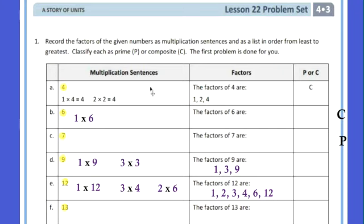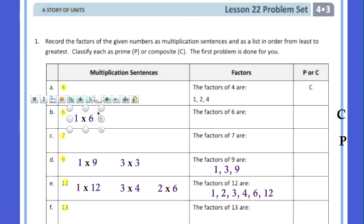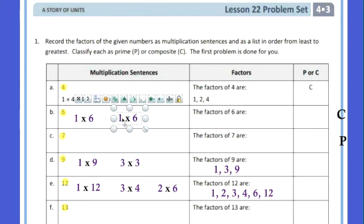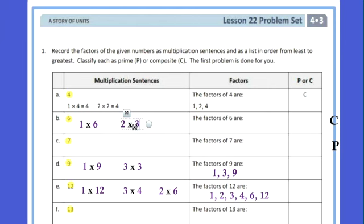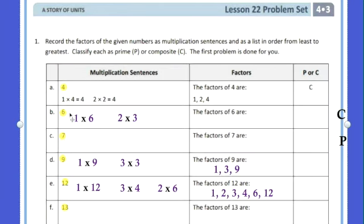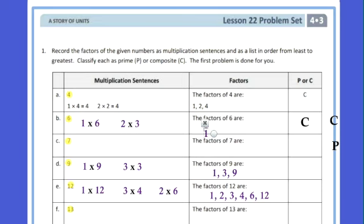The factors of 4 are 1, 2, and 4. Now let's do 6. We know you can get 6 by 1 times 6. Is there any other way? Yes — the other pair is 2 times 3. So more than one pair means it's composite. The factors of 6 are 1, 2, 3, and 6.